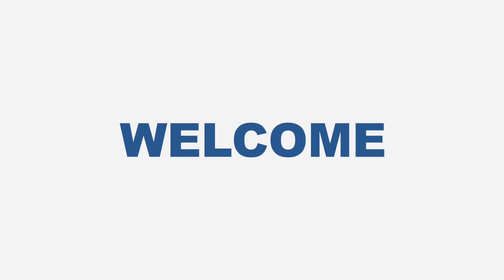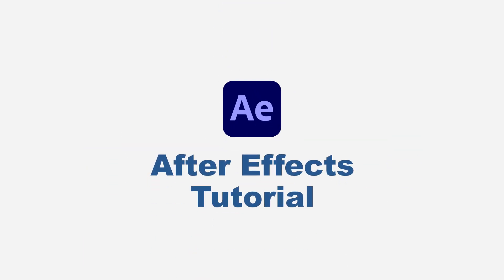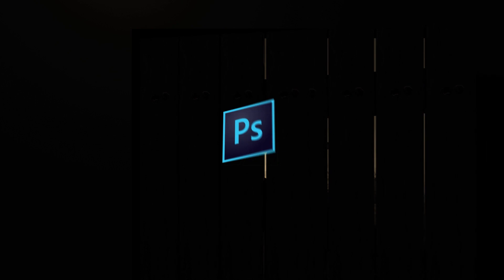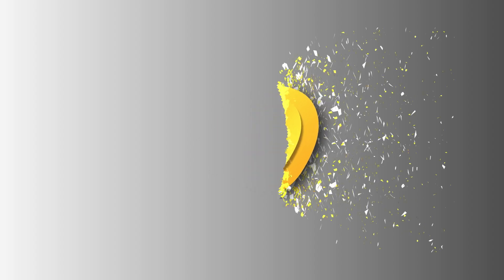Hello guys, you are welcome again to another After Effects tutorial. Today I want to show you how you can create a simple particle logo disintegration in Adobe After Effects like this.